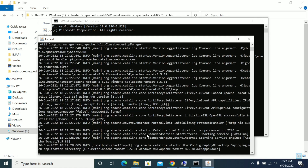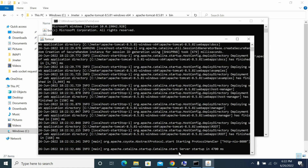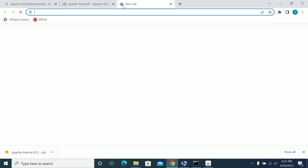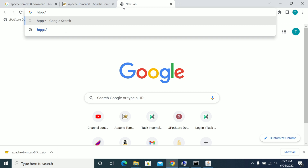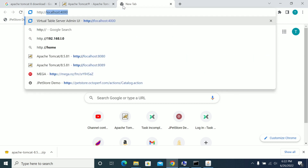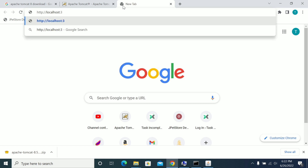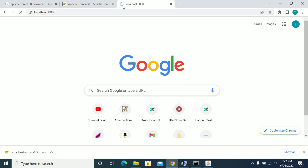We are starting the server here. Server startup completed in 4,700 milliseconds. When you try this, go to http://localhost:8080 to launch the Tomcat homepage.